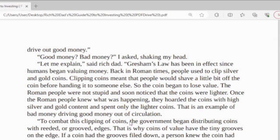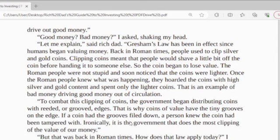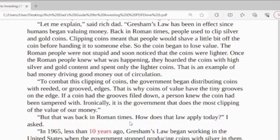Gresham's Law is an economic law that states that bad money will always drive out good money. Good money or bad money? I asked, shaking my head. Let me explain, said rich dad. Gresham's Law has been in effect since humans began valuing money. Back in Roman times, people used to clip silver and gold coins. Clipping coins meant that people would shave a little bit off the coin before handing it to someone else, so the coin began to lose value. The Roman people soon noticed that the coin was lighter. When they knew what was happening, they would hoard the coin with higher silver and gold content and spend only the lighter coin. That is an example of bad money driving good money out of circulation.